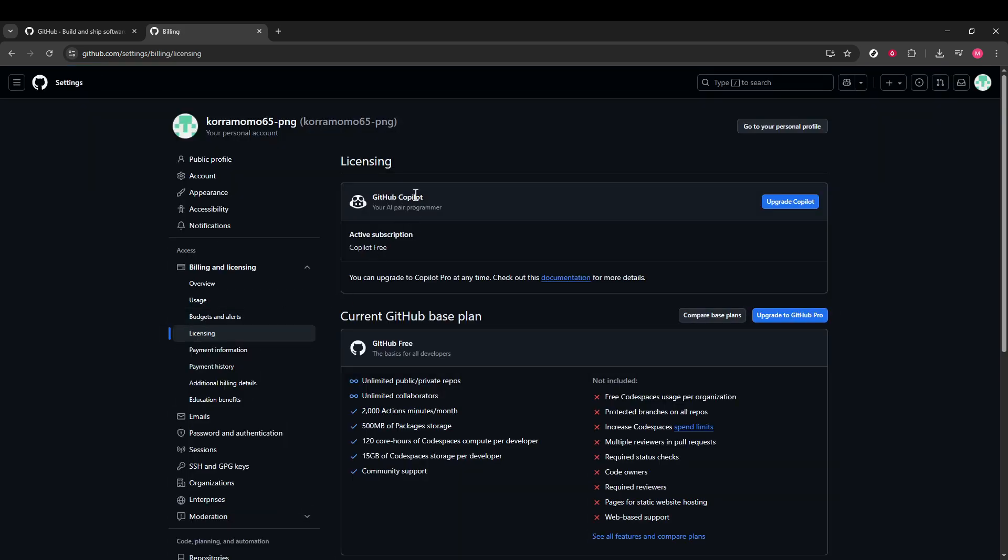Here lies the detailed information regarding the GitHub Copilot subscription that you may wish to cancel. At this point, you should be looking at the screen where your Copilot subscription is displayed. This is the moment where the option to cancel your GitHub Copilot subscription becomes visible.